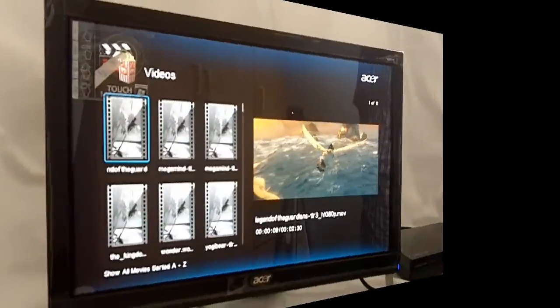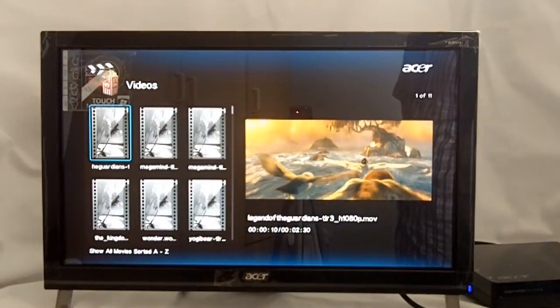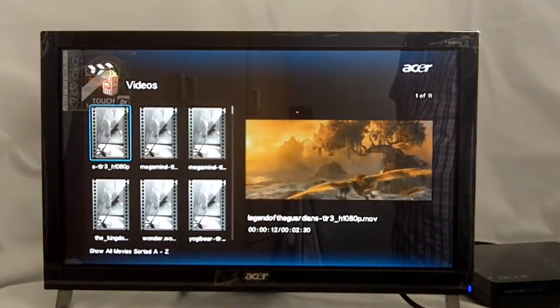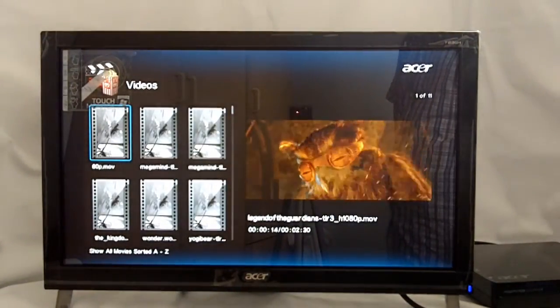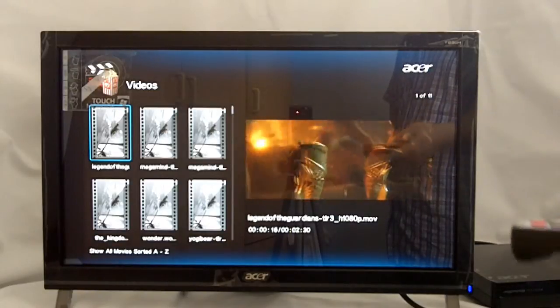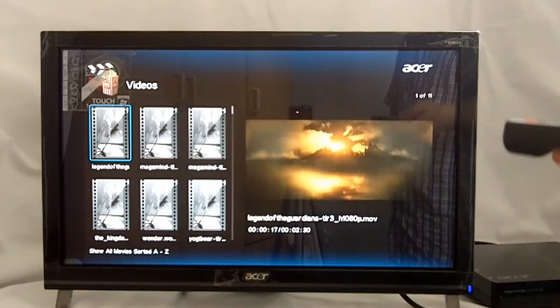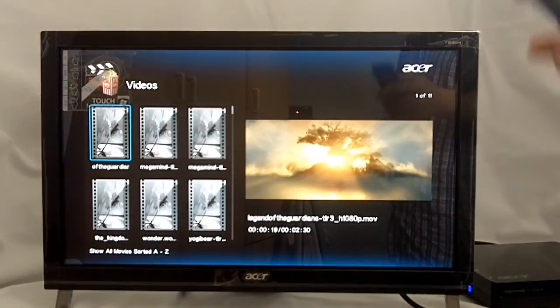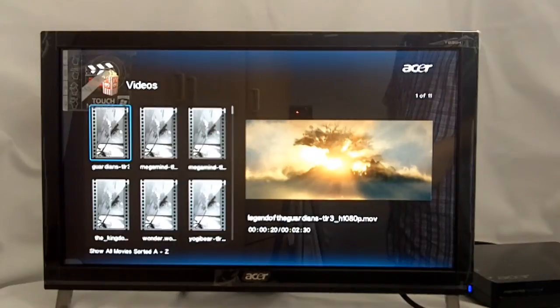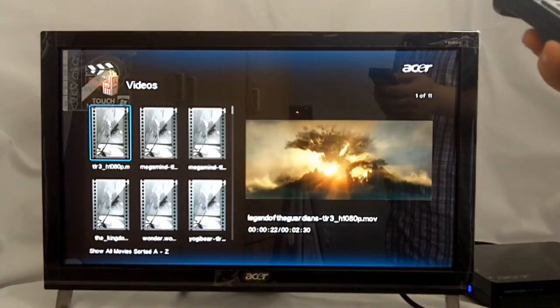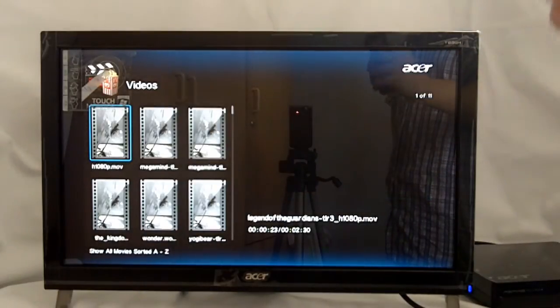This is just a test to test the T231H's image quality and, of course, the speakers. So, we'll be testing with the Legends of the Guardian. Legend of the Guardian. It's a 1080p, as you can see. Quicktime trailer. So, here we go. Preview looks nice. So, this looks very promising.